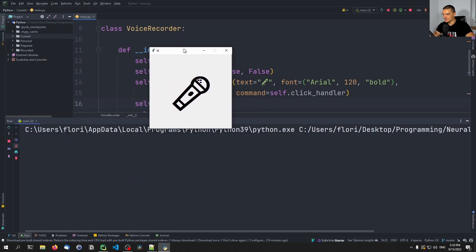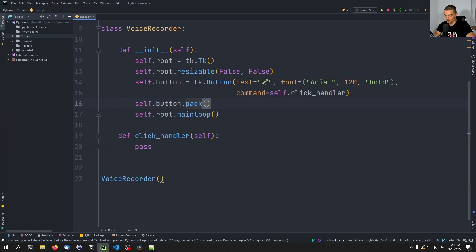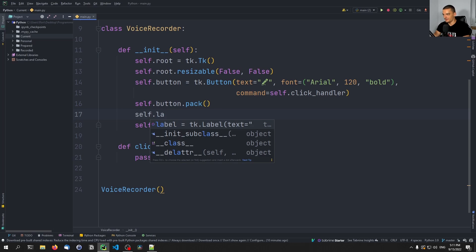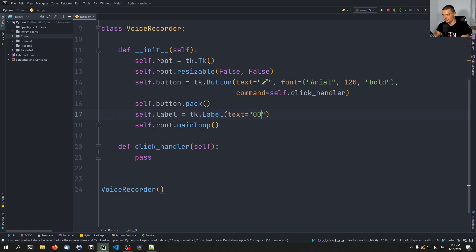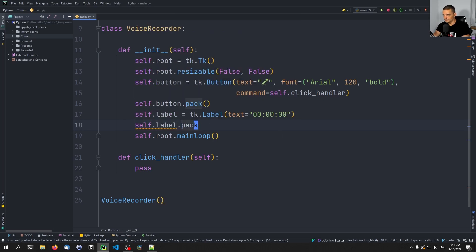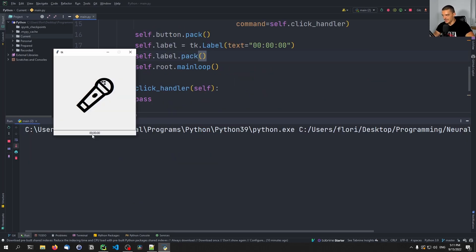You can see now that this is already the button. I can click on it — as you can see it doesn't do anything, but we have this symbol as our recording button. Then I also want a tk.Label that has by default the text 00:00:00. This is going to be the label that will display our recording time. We're also going to say self.label.pack(). This will be quite small from the font size, but that's how I like it — we'll just have this little label down here.